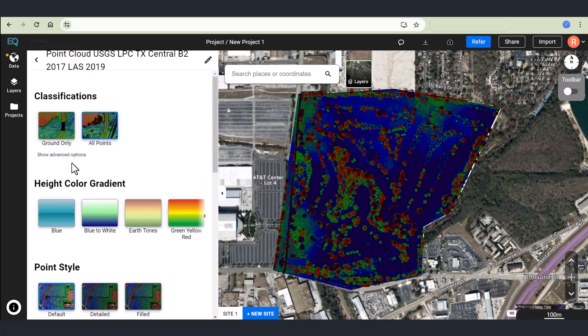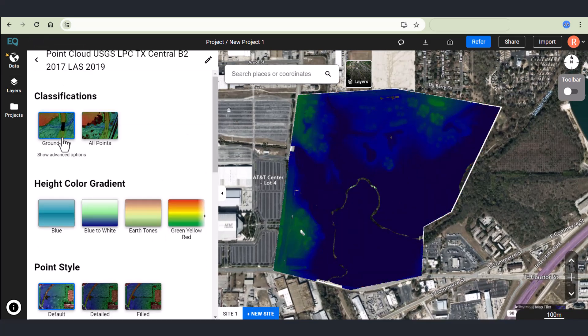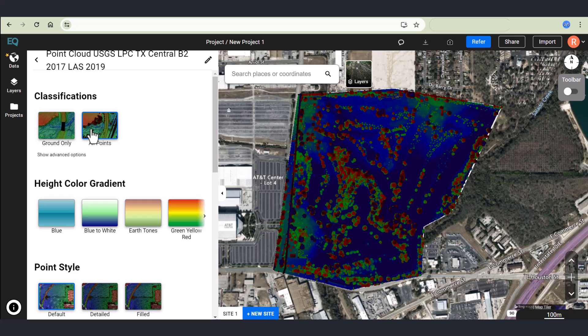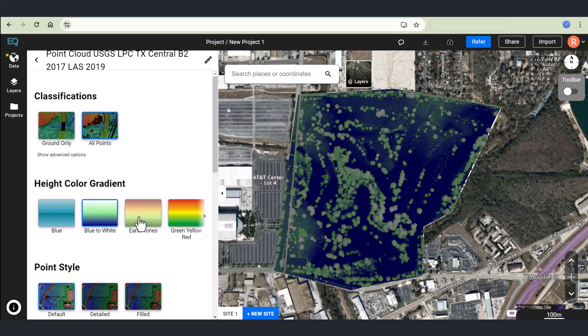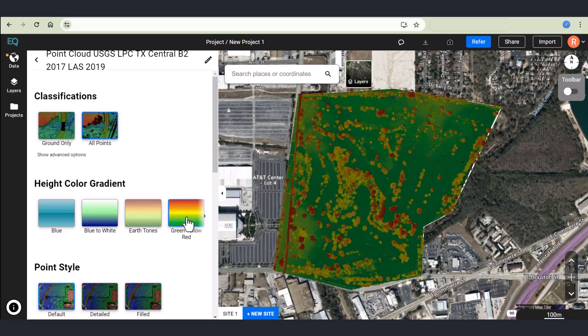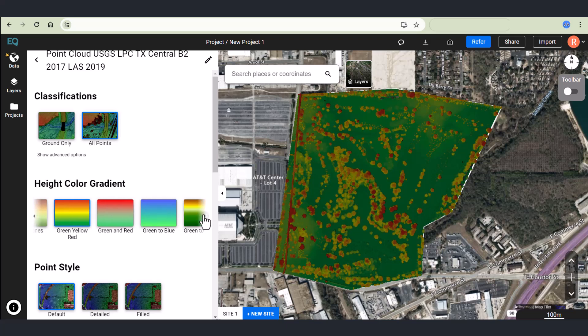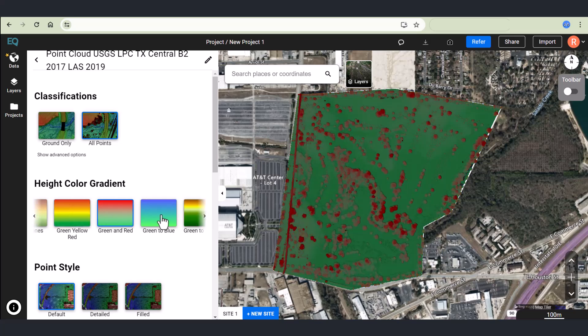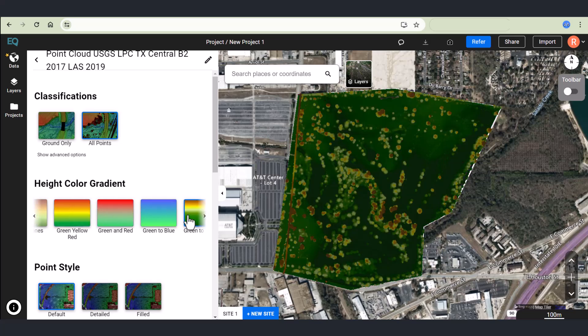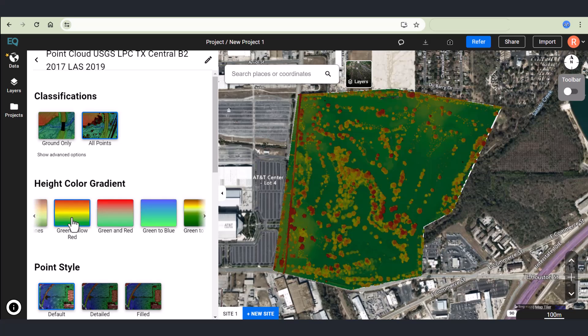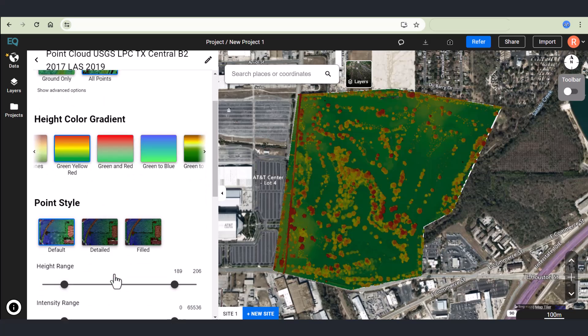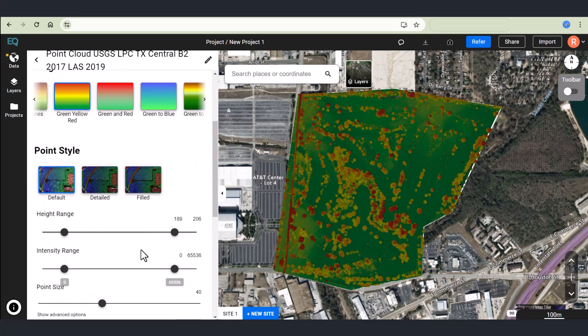Click on the layer to customize how that layer is visualized. I can look at all points, ground only points, change the color gradient. In this case, I'm going to go with green, yellow, red color gradient.